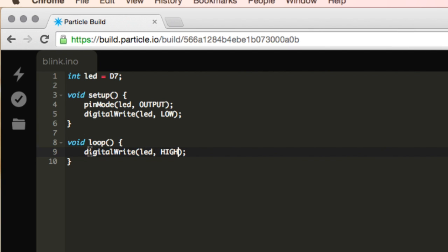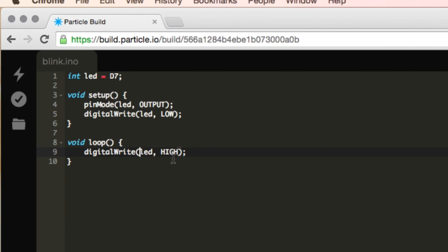So really what we're saying right here is I'm going to put some output to LED, and LED is pin number D7 on our particle photon. And D7, if it's going to be having output, it's going to emit light out of the LED that's on it.